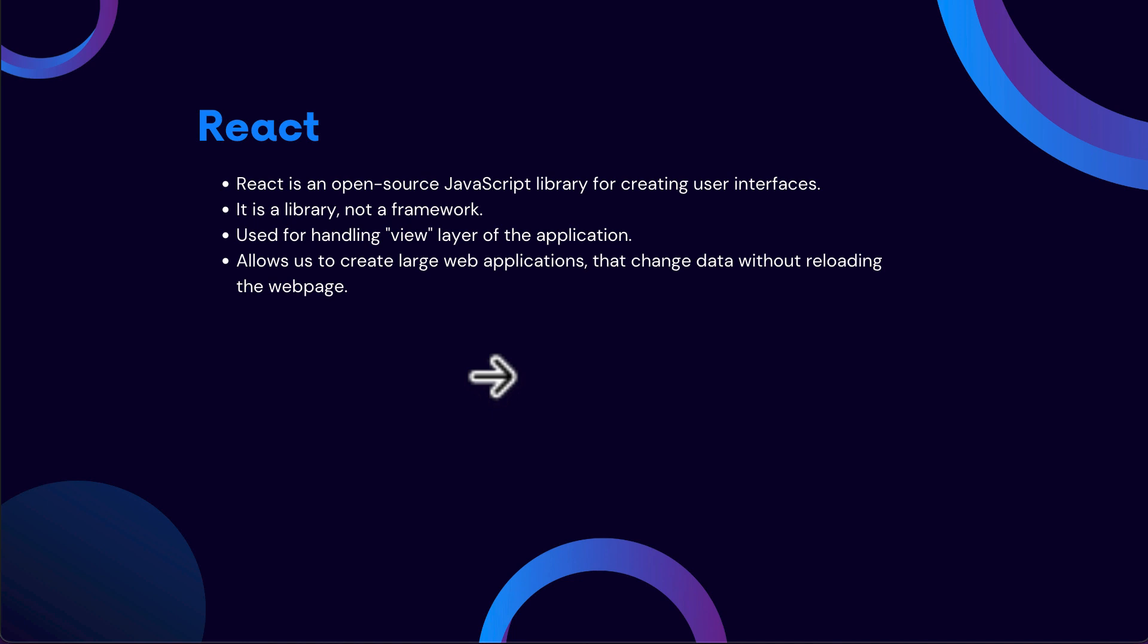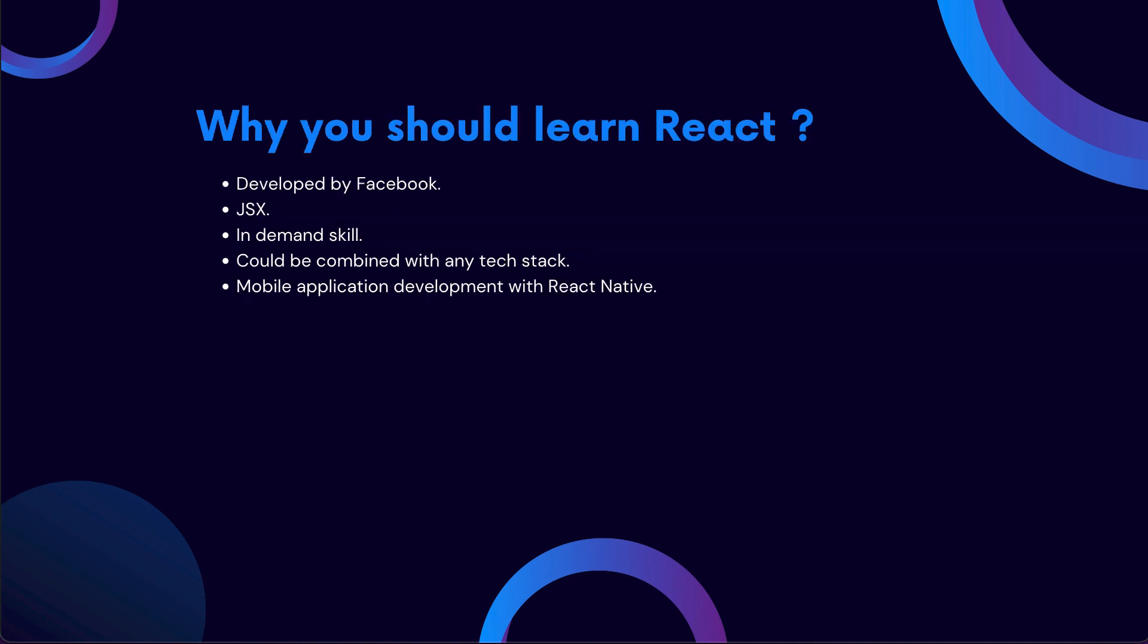In traditional web applications, in order to get new data, you would have to reload the entire web page from scratch. But that is no longer the case with React. That was a brief overview of what exactly React is.